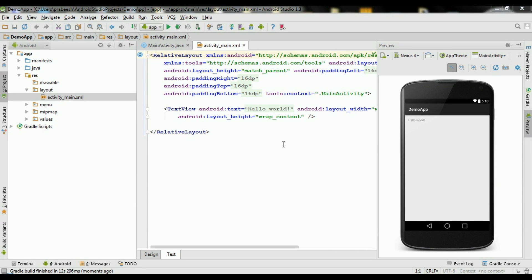Hello guys, welcome back to another Android Studio tutorial. In this episode we are going to learn about how to create an image slider using the ViewPager widget.